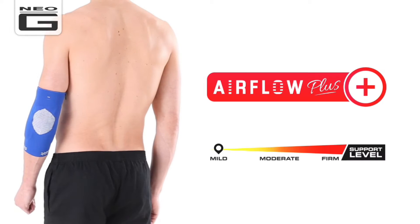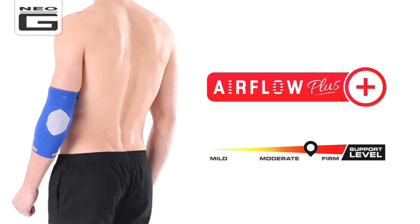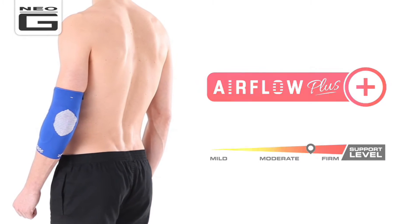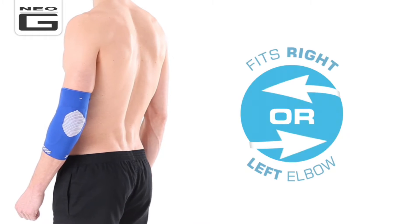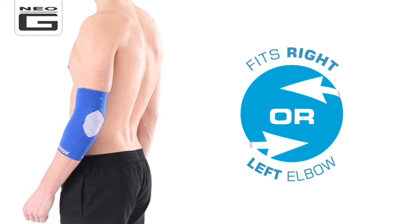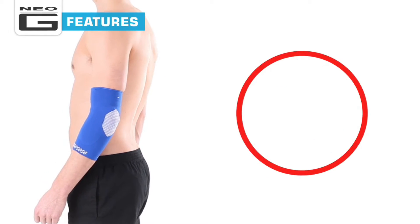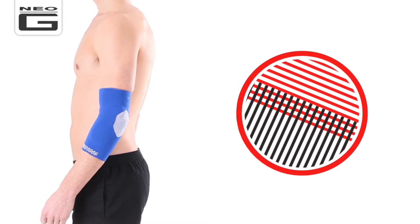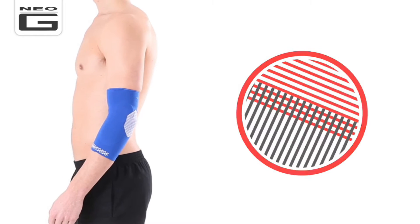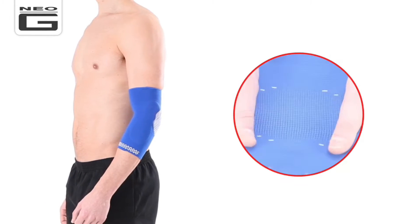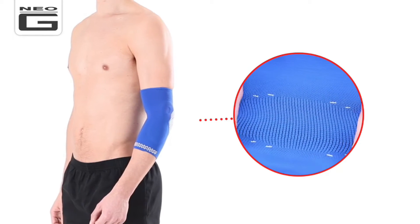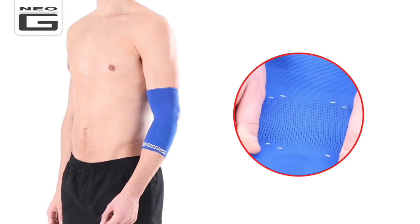The Neo-G Airflow Plus Elbow Support offers moderate to firm support and fits the left and right elbow. It features multi-zone compression which provides targeted support and best fit. The snug yet flexible fabric moulds to the contours of the body,